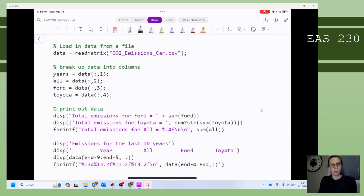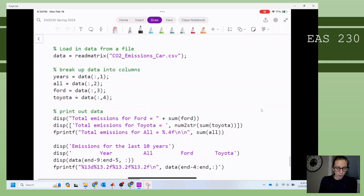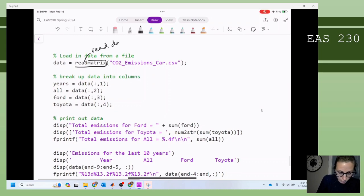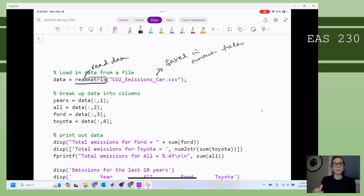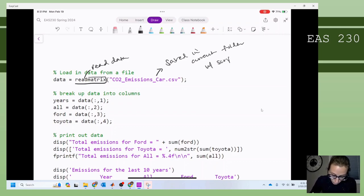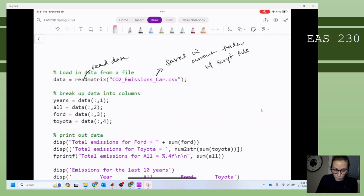I wanted to go over an example where we can see how the display function, read matrix function, and all that fun stuff shows up. The first thing in this file is reading data in from a file. This file is saved in the same folder as my script. What this does is it takes all of the data in this CSV file and loads it into the variable called data. So in my workspace, I'm going to have data that shows up and it's going to contain all of my numbers.